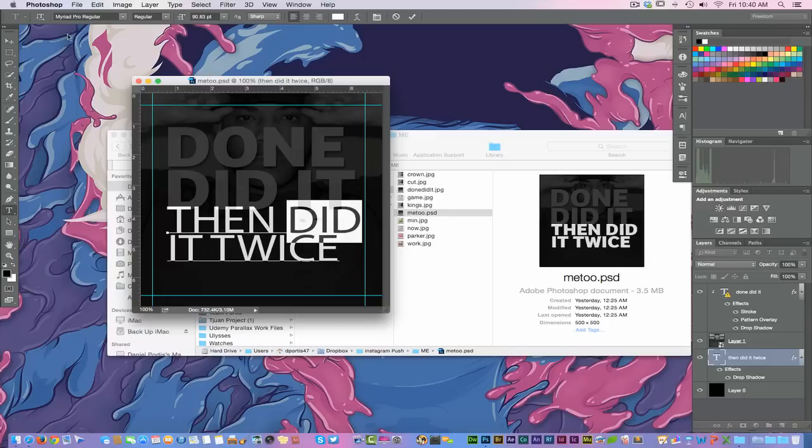I'm just going ahead and hit okay, and you see right there it changed to the Madrid Pro regular, like it mentioned before. If you're not using Creative Cloud, this is one good reason to use it.